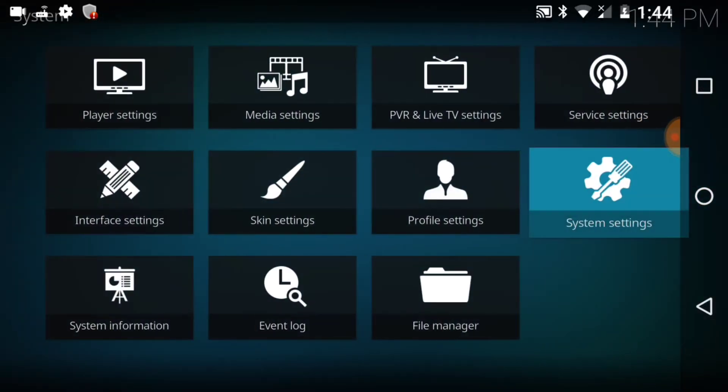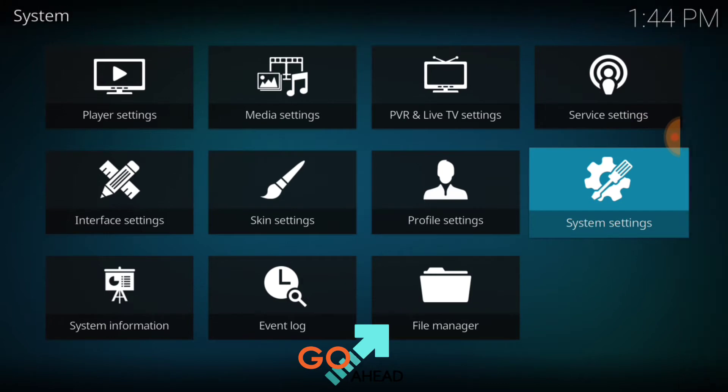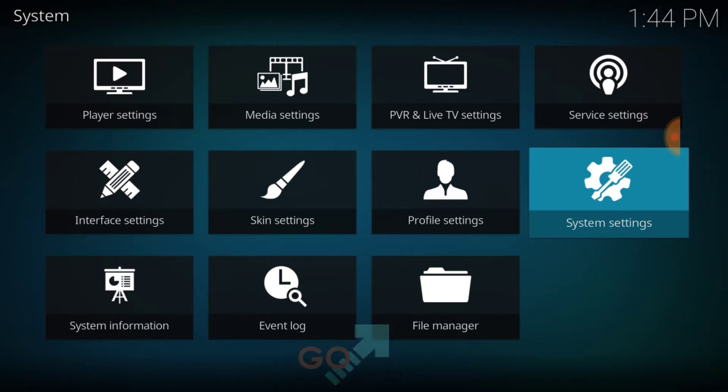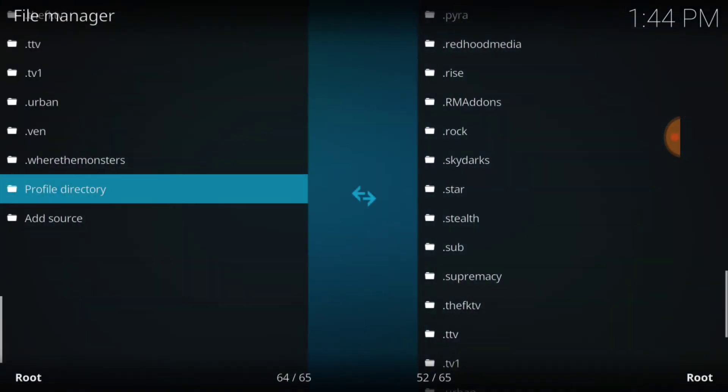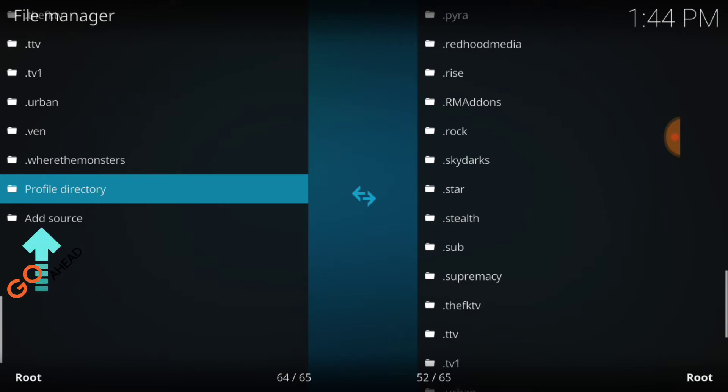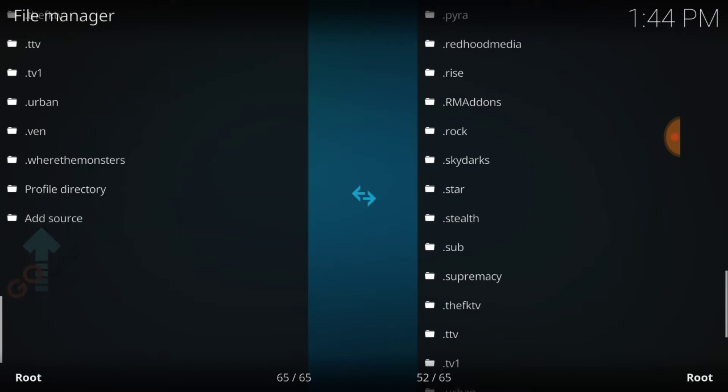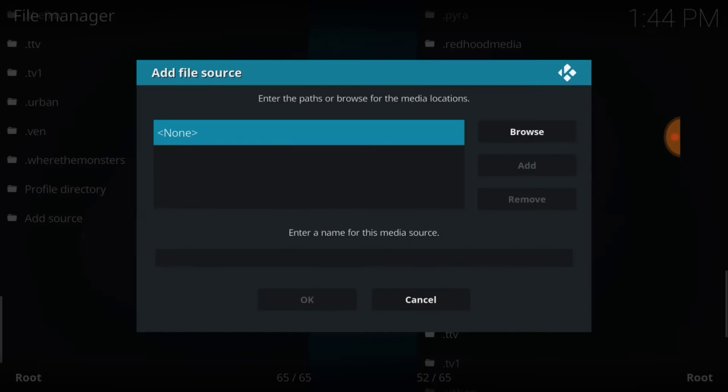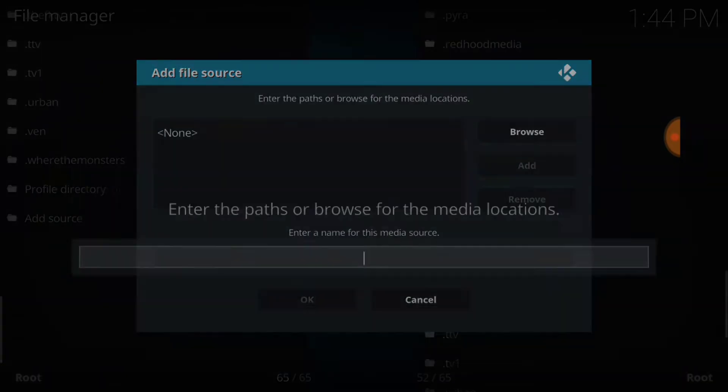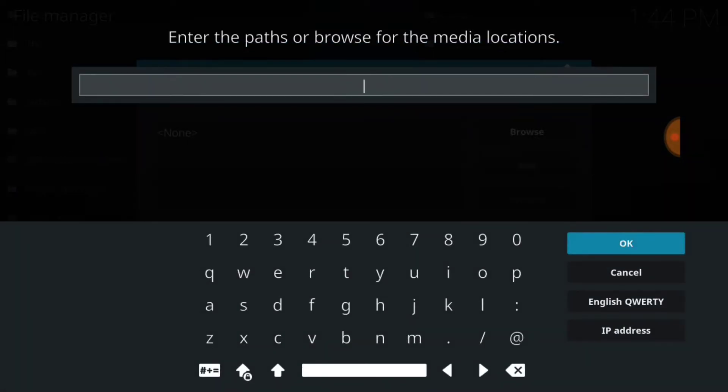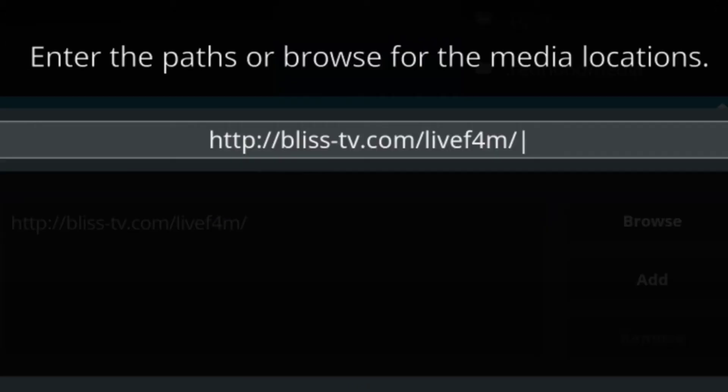Go back one page, now you want to select file manager. Once here, you want to select add source. Now you want to select none. This is where we're going to install our URL, this is where it installs and updates from, so you want to make sure you enter it correctly.